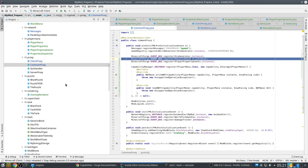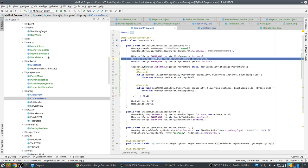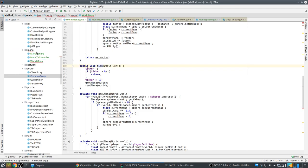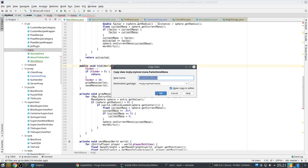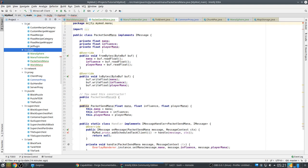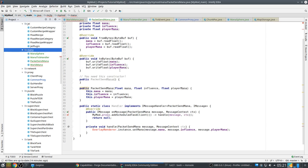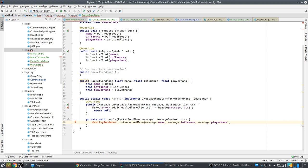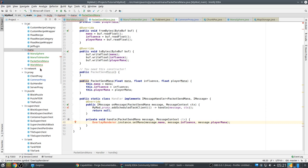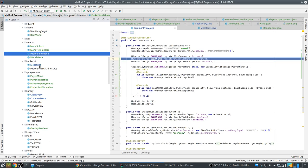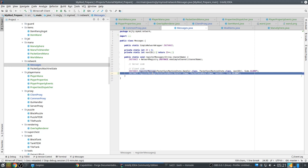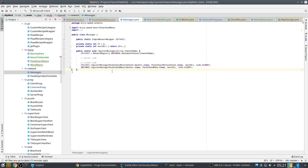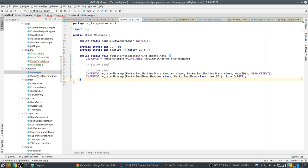Ok, now we need the packet to send the mana to the player. So, we have mana, influence and player mana, which we read and write as floats to our byte buffer. And this is the constructor, and this is the handler on the client side, which will store the message data in the overlay render, but we don't have that one yet. Messages have to be registered, so we need this extra line, like that, a client side message.